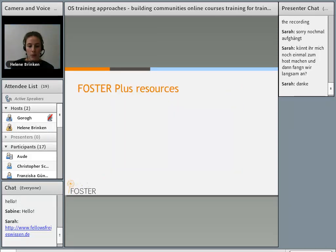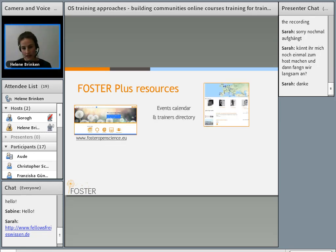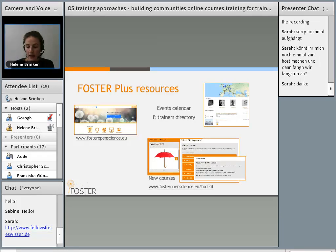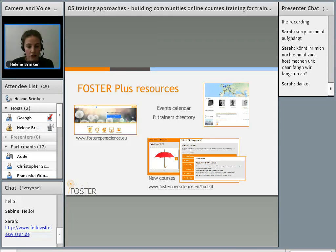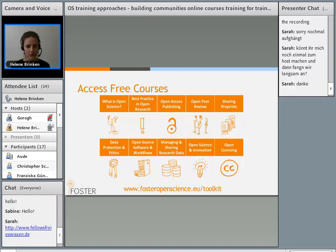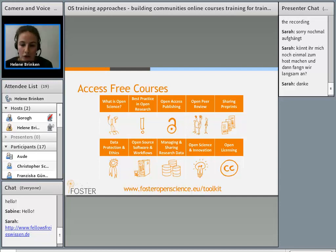We also have an events calendar for Open Science training events and a trainers directory for people looking for a speaker for workshops. We recently launched new courses available at fosteropenscience.eu/toolkit — a whole Open Science toolkit. Topics covered include: what is Open Science, best practice in open research, open access publishing, peer review, sharing preprints, and more. These courses aim to answer your questions and help you put Open Science into practice. For example, in the open access publishing course, you can learn how to avoid predatory journals or how to find an open access journal. We developed them by thinking about the burning questions of researchers and working together with disciplinary partners — the Center for Genomic Regulation in Spain for life sciences, GESIS for social sciences, and DARIAH for the humanities — to have discipline-specific examples.